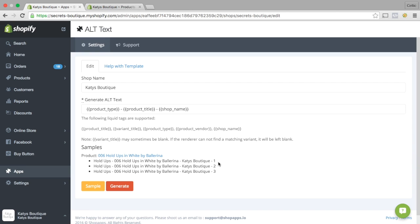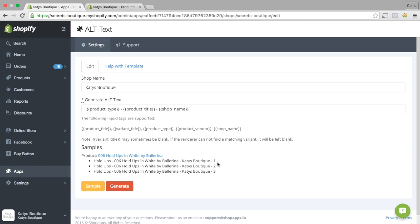The reason it's got 1, 2, and 3 at the end is because there are three images for that particular product. So it has image 1, image 2, image 3. So the Alt description is different for each of them. So you're not duplicating content with your Alt Text, but it just adds 1, 2, and 3 on the end of it.